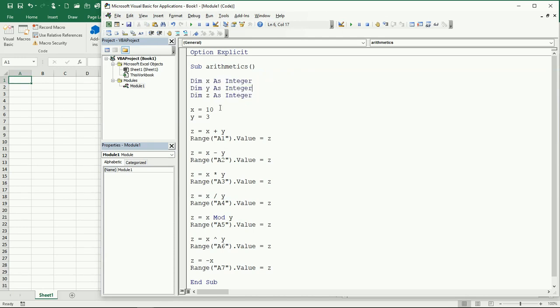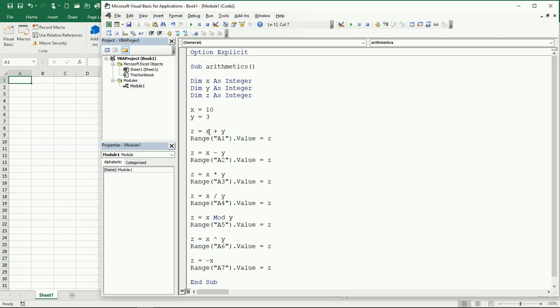I'm assigning number 10 to the X and number 3 to the Y, and the three variables are declared as integers. So what we can do here is make addition. Obviously 10 plus 3 should give us 13. It's going to be stored inside of the Z, and then that's going to be